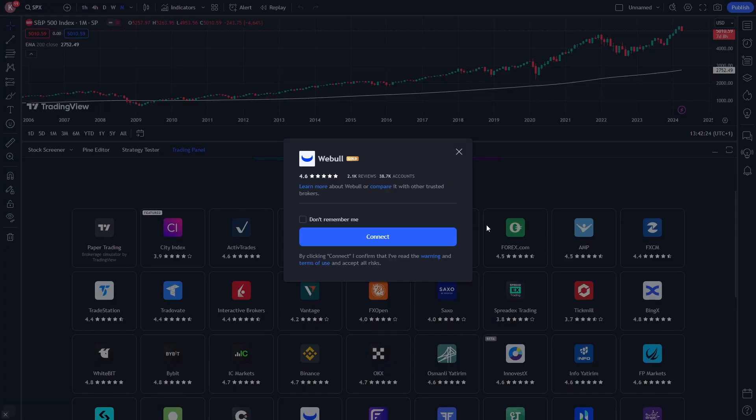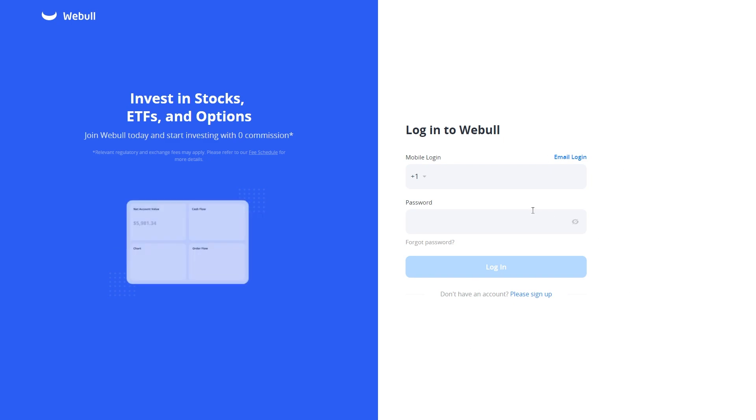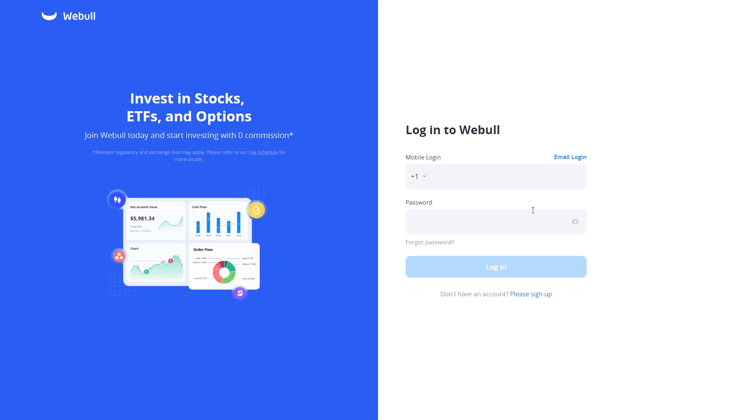Once you've finished setting up your account, go back to TradingView and refresh the page. Then go to Connect again, sign into your account, and once you've done that, it will be connected to TradingView.